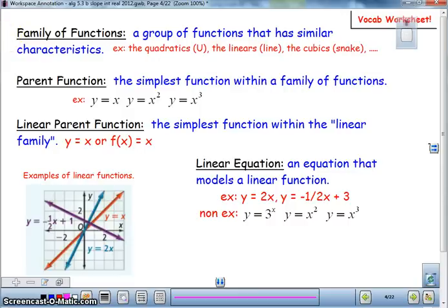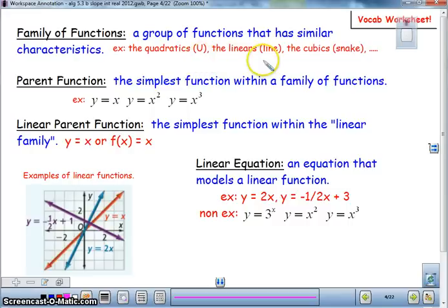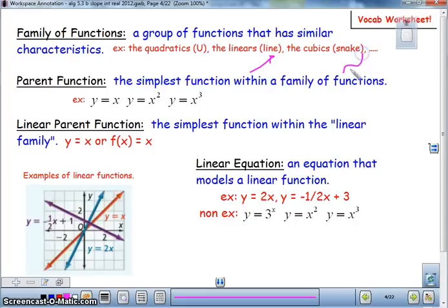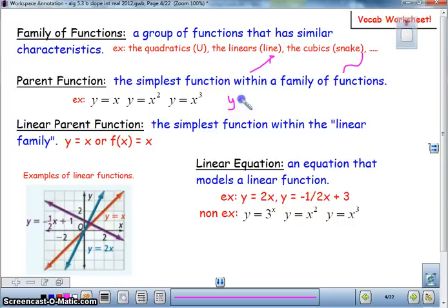You may want to pause the video and add this into your notes — this is on pages 5 and 6. What is a family of functions? It's a group of functions that share a similar characteristic. Examples include quadratics, linear, and cubic, which has that snake-like shape. Parent functions are the simplest function of a family: y equals x, y equals x squared, y equals x cubed. We've also talked about absolute value, y equals |x|.